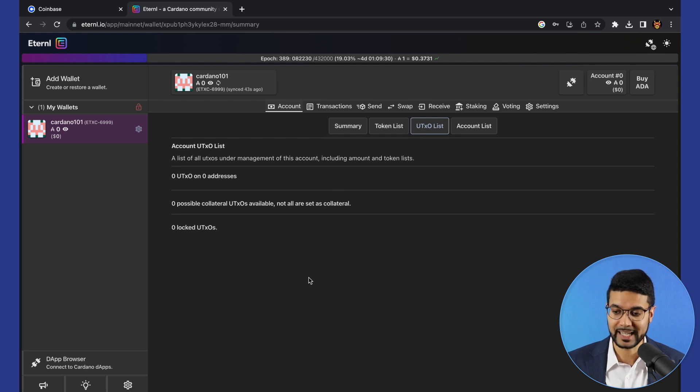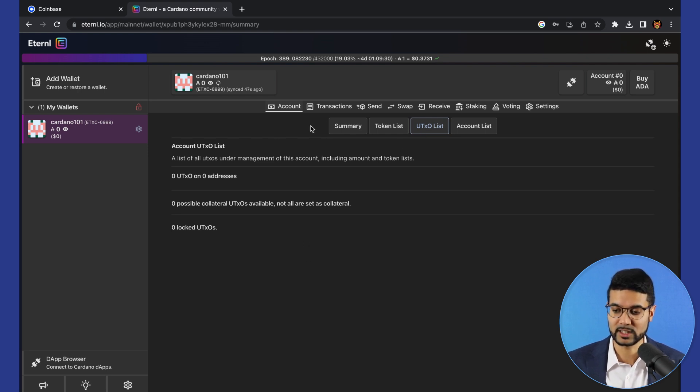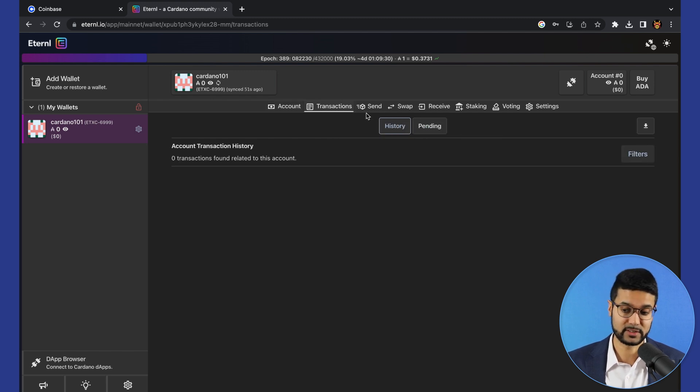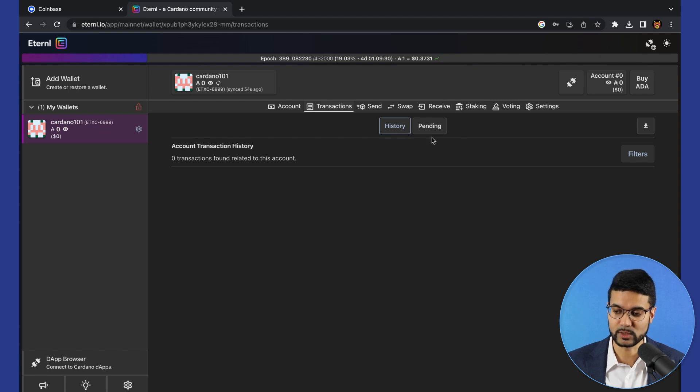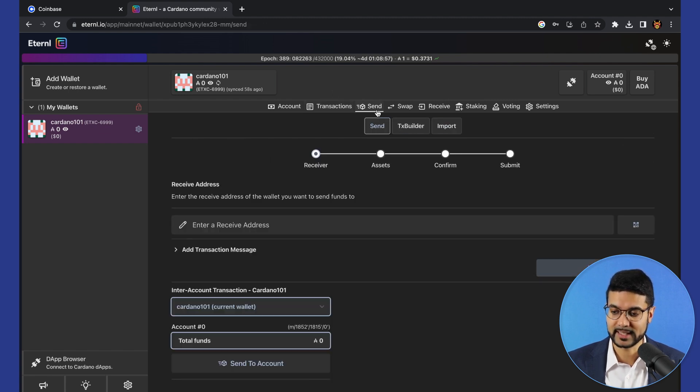UTXO list as well, showing all the unspent transactions of this wallet. Transactions is basically a list of your transaction history. You can see completed transactions as well as pending transactions.